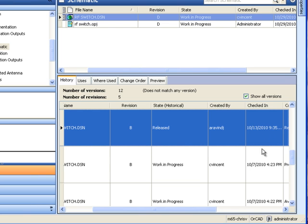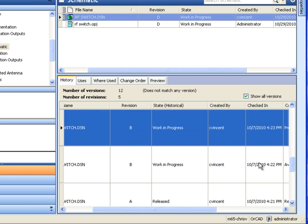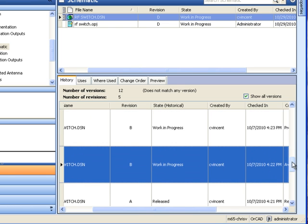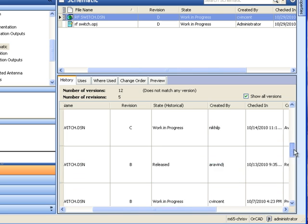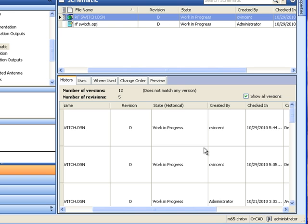Whether you have an engineering group with multiple people working on a design or simply work on multiple projects simultaneously, these file management features will ensure that no time is wasted piecing together the history of a design file.